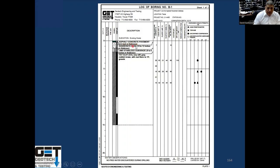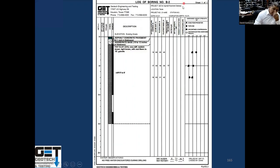Looking at the boring logs: Boring B1 showed asphalt pavement about 3 inches, aggregate base 10 to 12 inches, lime stabilized subgrade 6 to 8 inches in some areas. The soil underneath had PIs of 44, 40, and 33, with moisture contents of 20, 18, 21, and 16%. Boring B2 had 4.5 inches of asphalt, 10 to 12 inches of aggregate, and below that, fat clay — we did not see a lime stabilized subgrade. PIs were 40, 34, and 42.